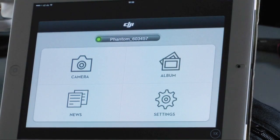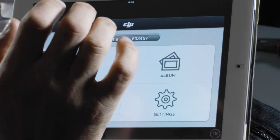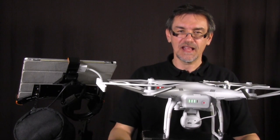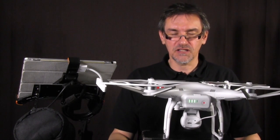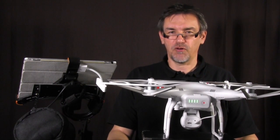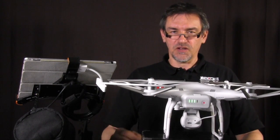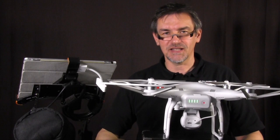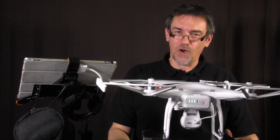Those are the most important things about the DJI app for the Phantom 2 Vision. I hope you enjoyed the video and it helped you understand how the app works and which options you have. If you like the video, please give me a like, leave a comment, and share the video.